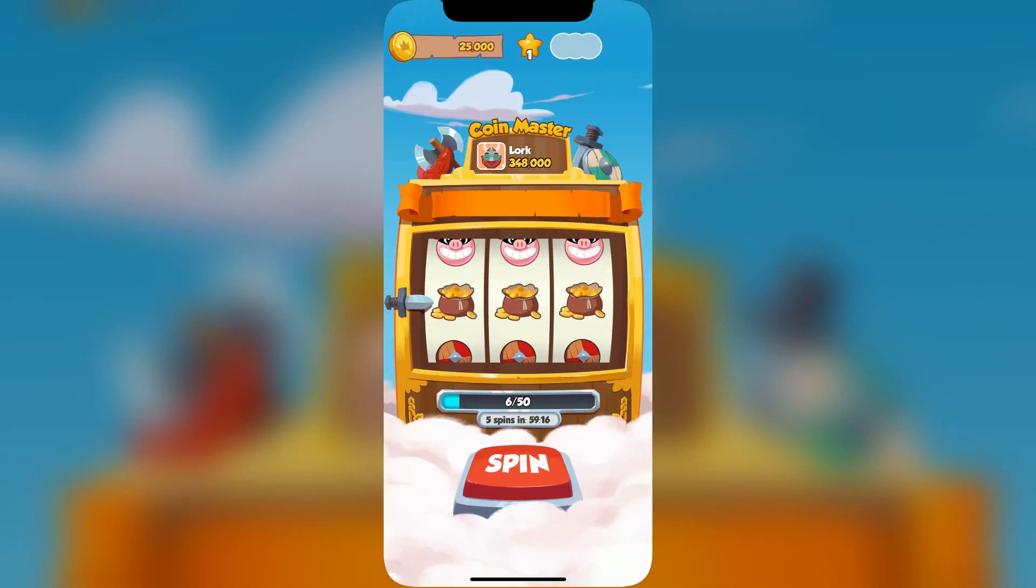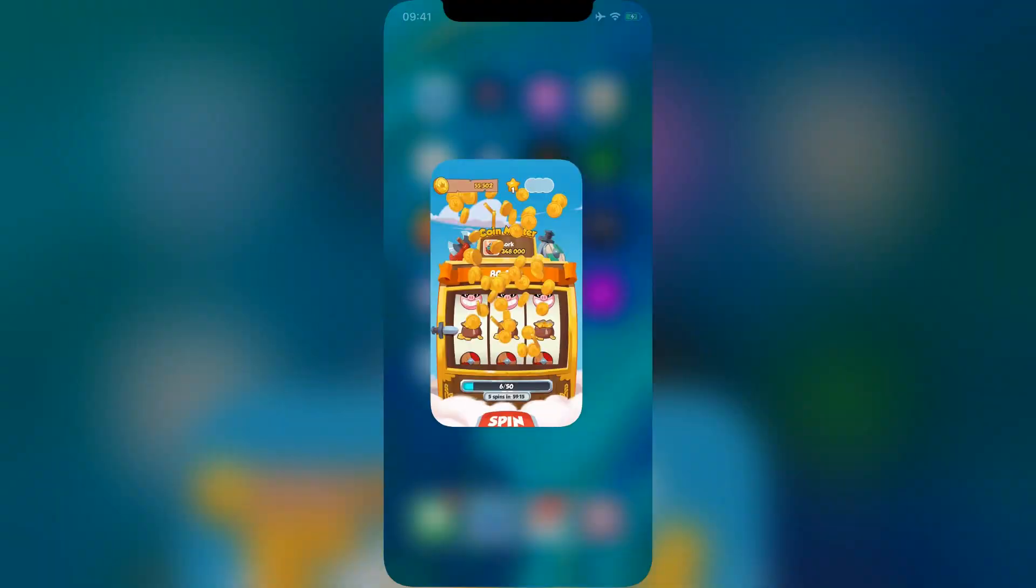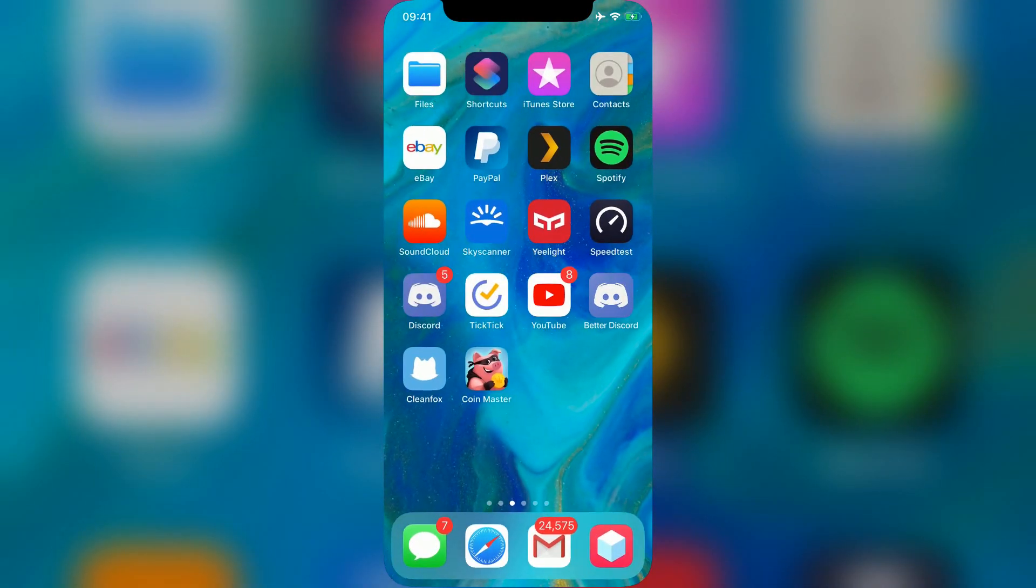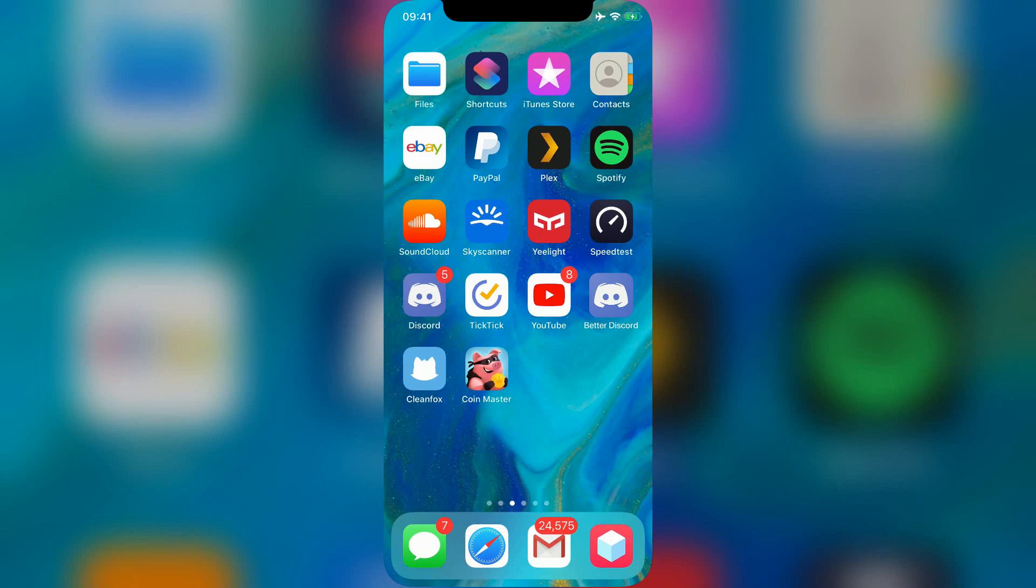And that's everything. Once you've followed these instructions, you'll see better Discord on your home screen. I already had it before, so it's still there of course.